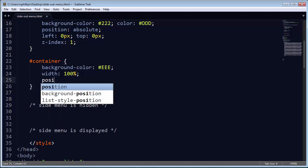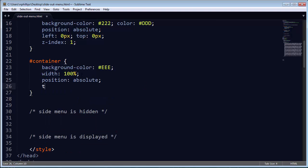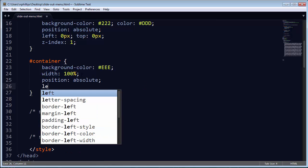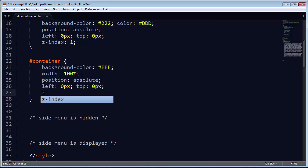So that width 100% is actually going to be pretty critical. I will go ahead and do a position absolute. Once again, I'll do the left zero pixels, top zero pixels. And for the container, I'm going to go ahead and do a Z index of 5.